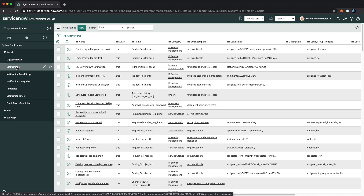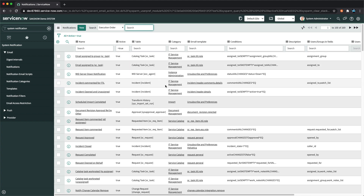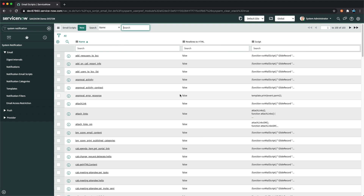Then you have the Notifications module, which shows the list of notifications in your instance — these are all out-of-the-box notifications. You will also see a New button at the top, and you can create new notifications with that button. The next module is Notification Email Scripts, which shows the list of email scripts for notifications. These are all out-of-the-box email scripts, and we will learn about mail scripts in a later part of the training.